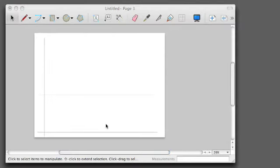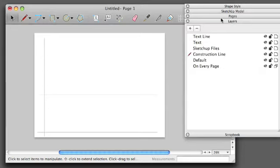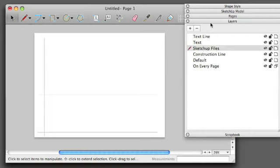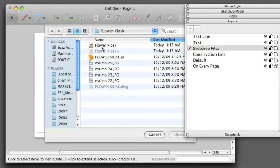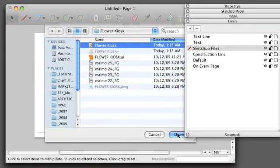So once you've set up your Construction Lines, it's time to insert your SketchUp model into place. I'm going to change my layer to SketchUp Files, and I'm going to file Insert My Flower Kiosk.